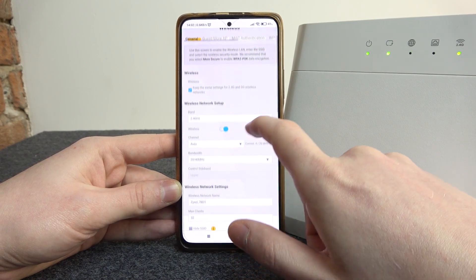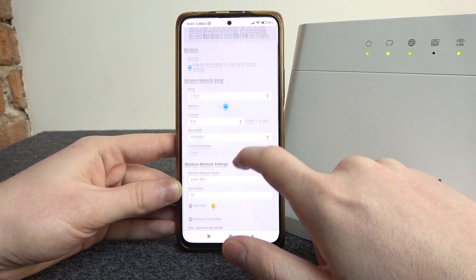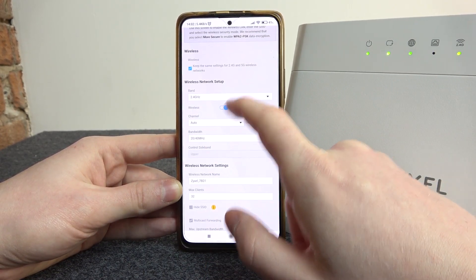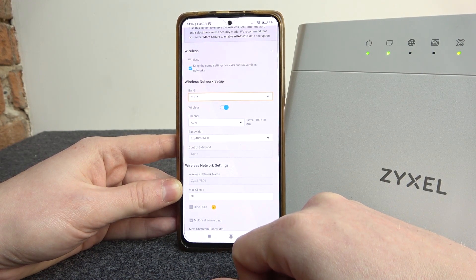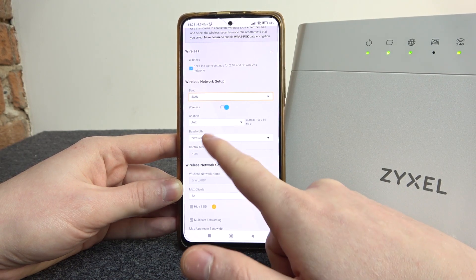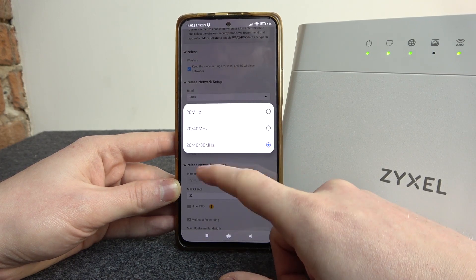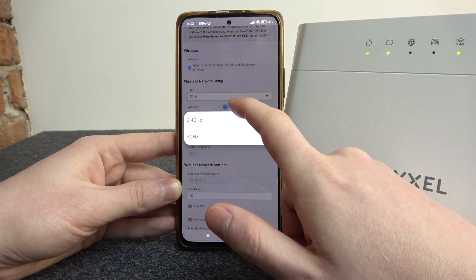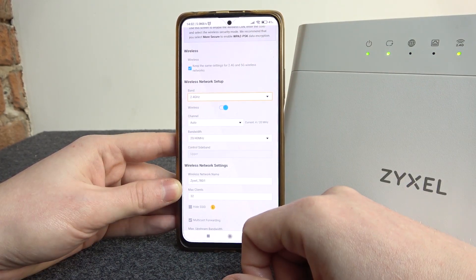Find the band that you're interested in — there's 2.4 and 5G. At the bottom you can change the bandwidth for the network, and do the same thing with 2.4.